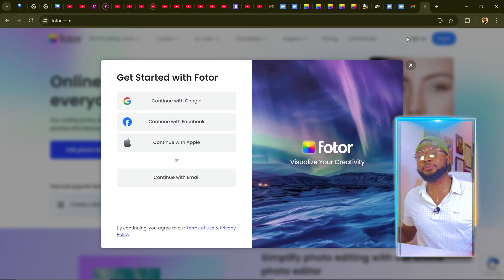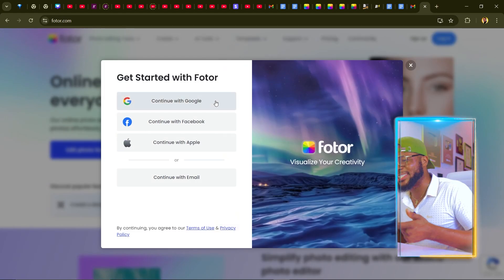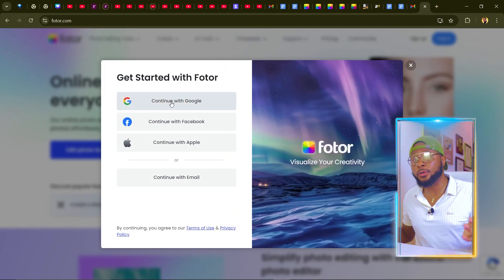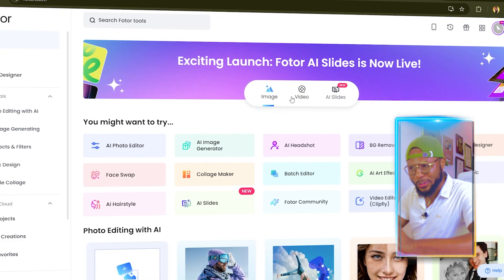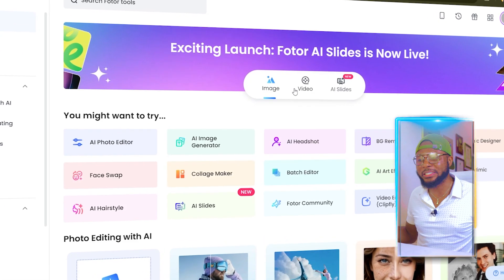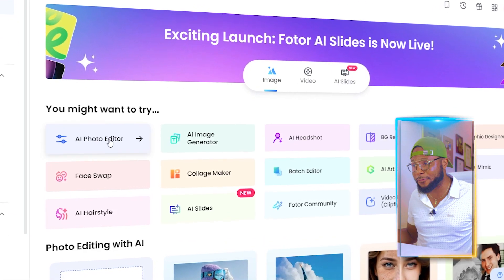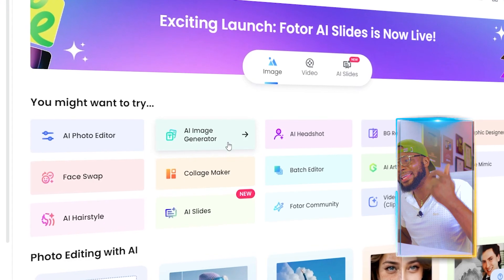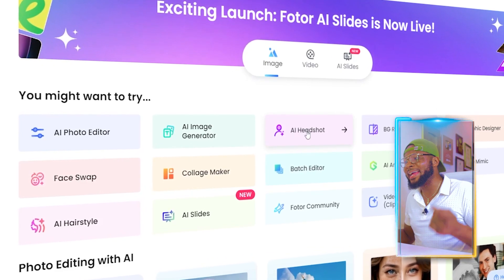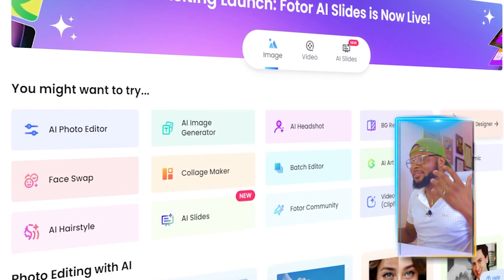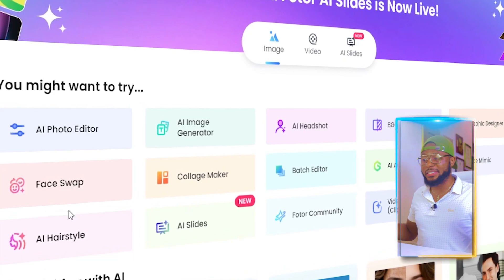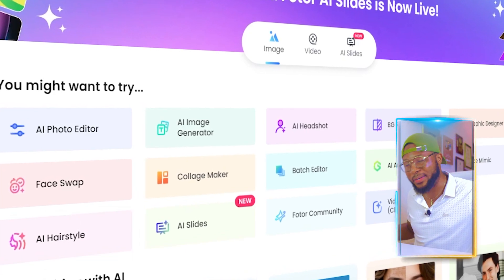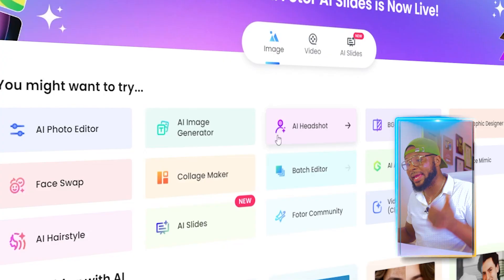Click on sign up and continue with your Google account. Once you're signed up, you'll see there are so many features: AI photo editor, AI image generator, AI headshot, background remover, graphic designer, and face swap. If you're struggling with consistent images, the face swap feature really comes into play.